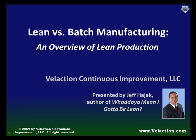Welcome to Velaction Continuous Improvement's presentation of lean versus batch manufacturing. My name is Jeff Hajek. I'm the founder of Velaction Continuous Improvement. I am also the author of the book, What Do You Mean I Gotta Be Lean? I hope you enjoy this presentation.